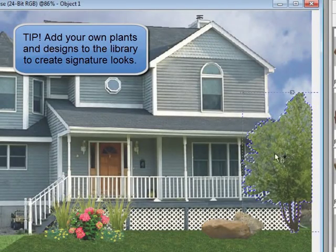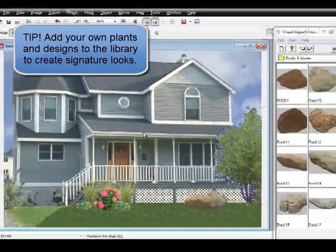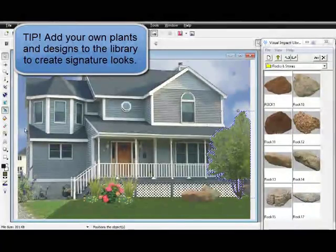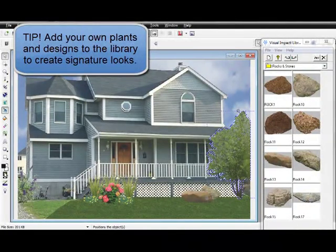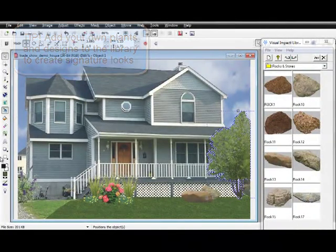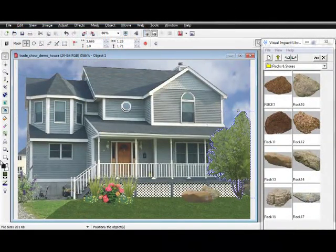You can easily add your own plant material or designs to the library. This allows you to create signature looks.